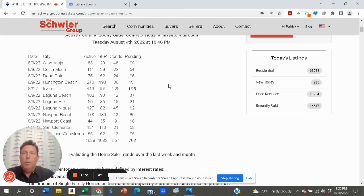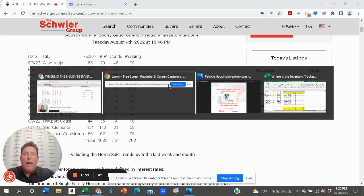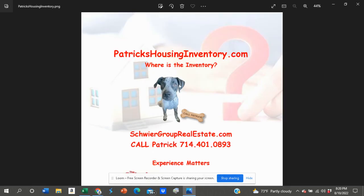Here at the Schwerer Real Estate Group, we'd be happy to help you with that. Again, check out our website weekly. We update weekly with respect to inventory increases and decreases, as well as buyer demand. Go to patrickshousinginventory.com.